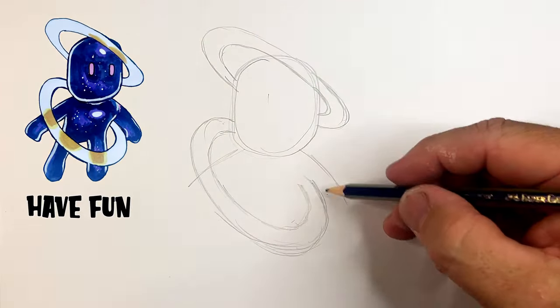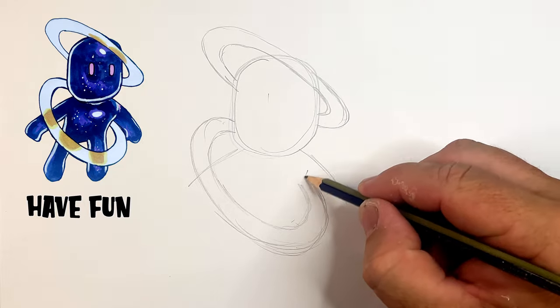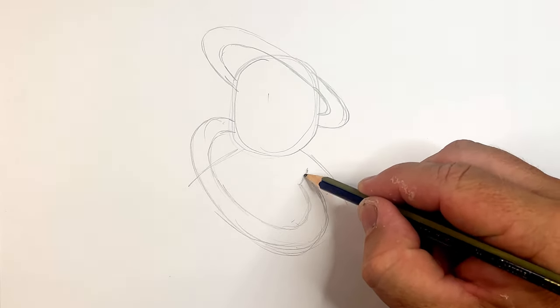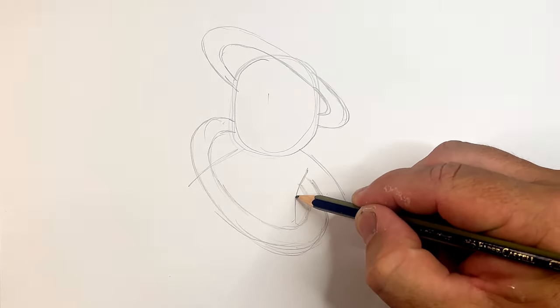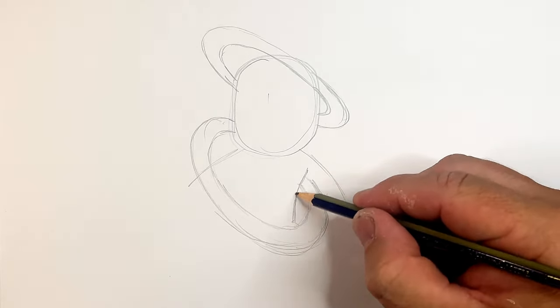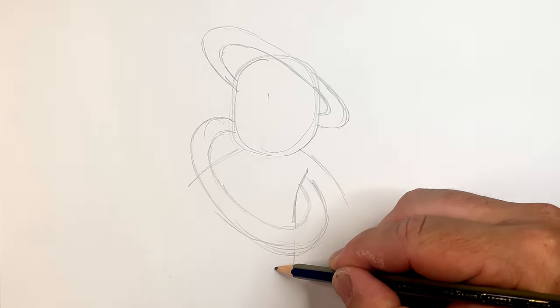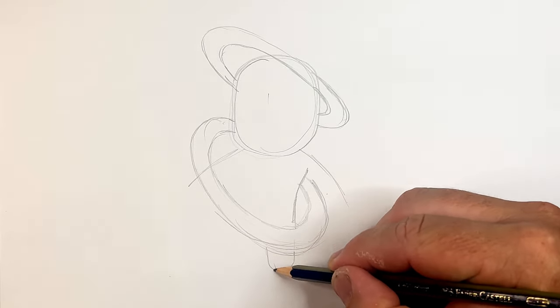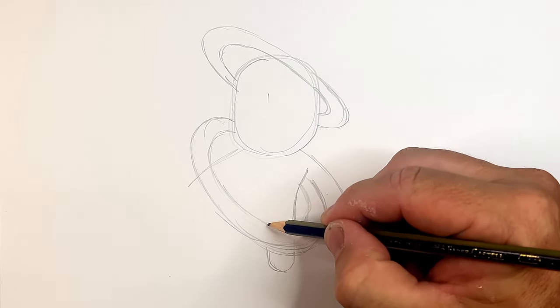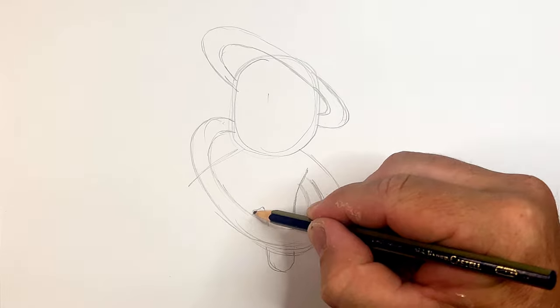So now we've got that bit drawn. We can then start to put on his arm. Turning into his waist into his leg and you just see a little bit of his foot through here. Comes up into his crotch.